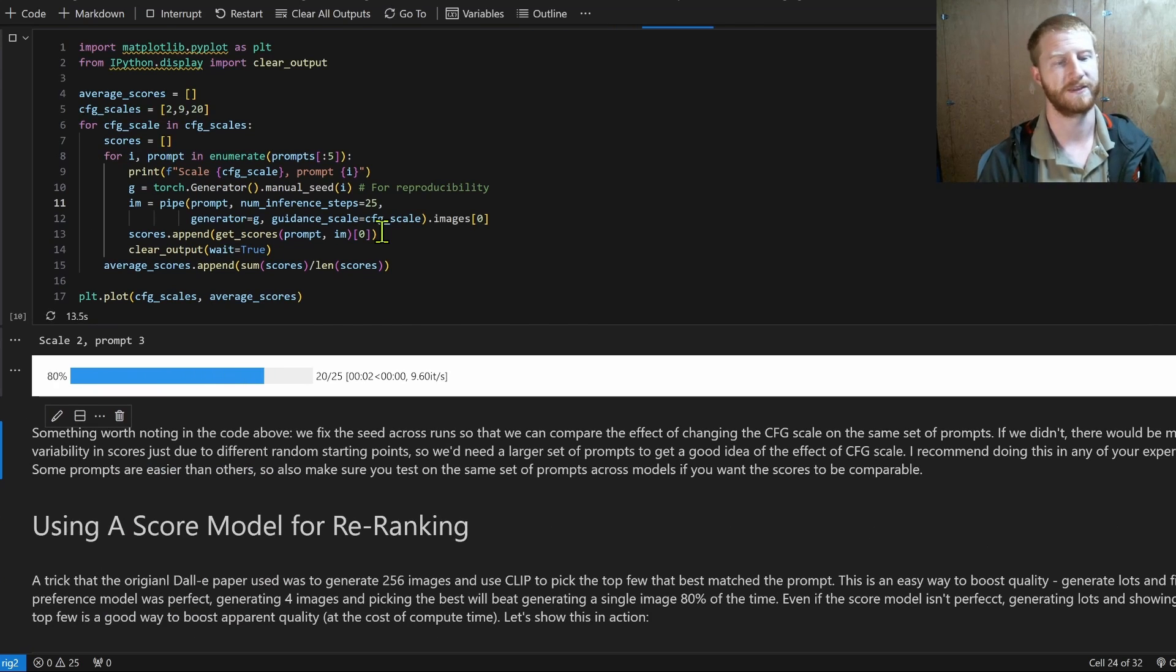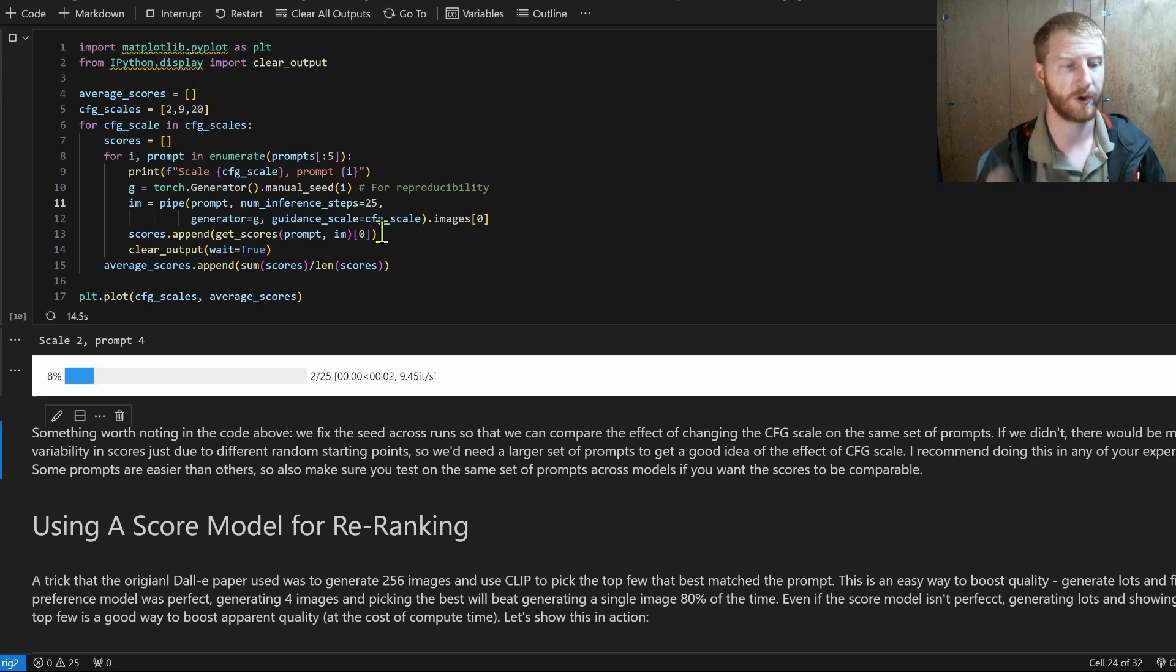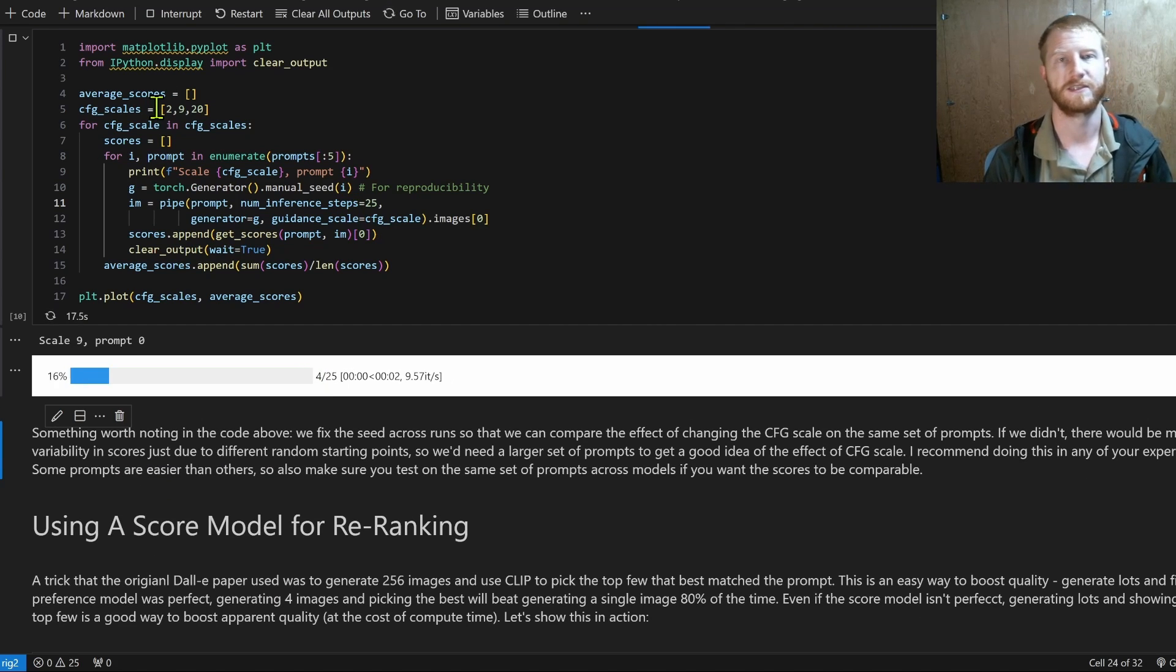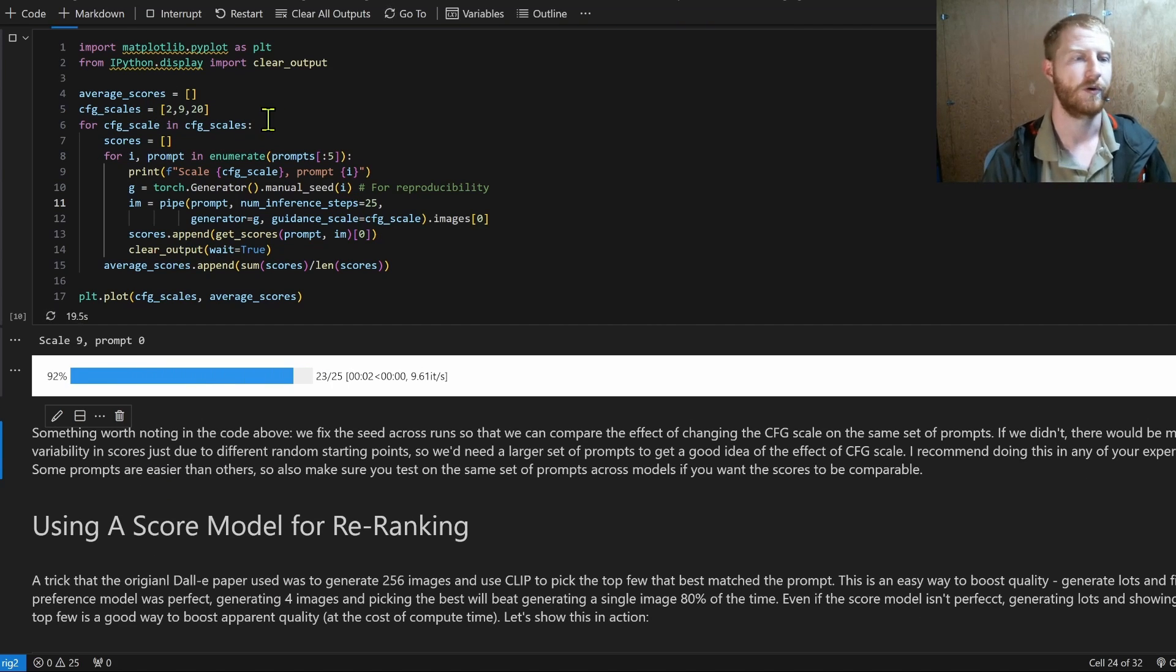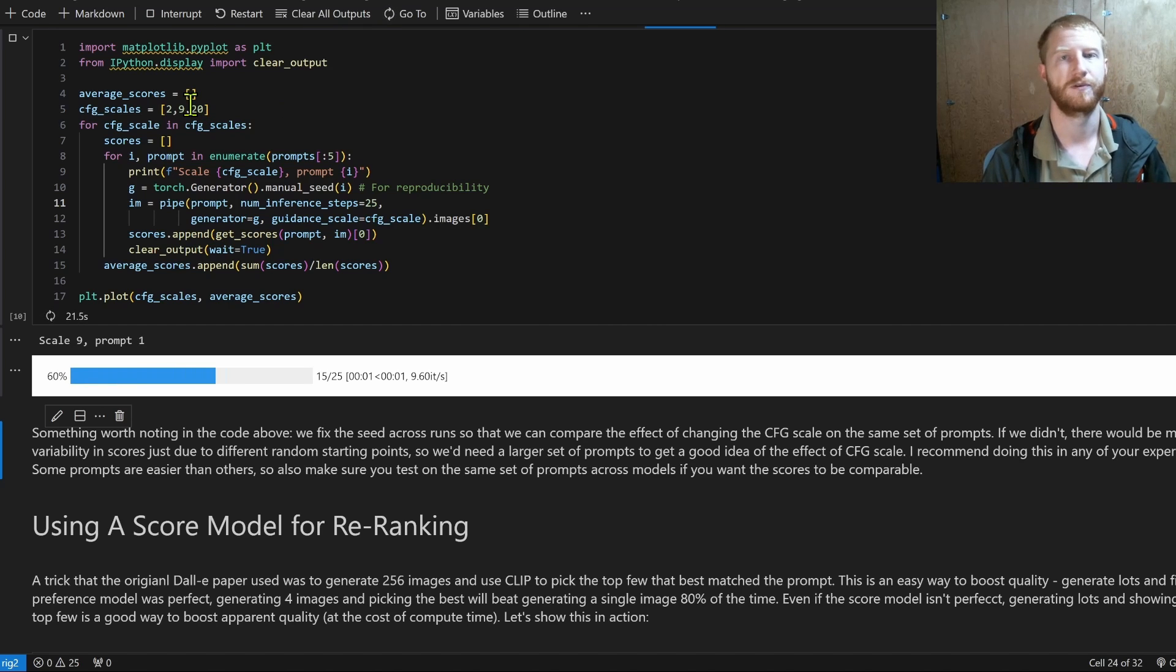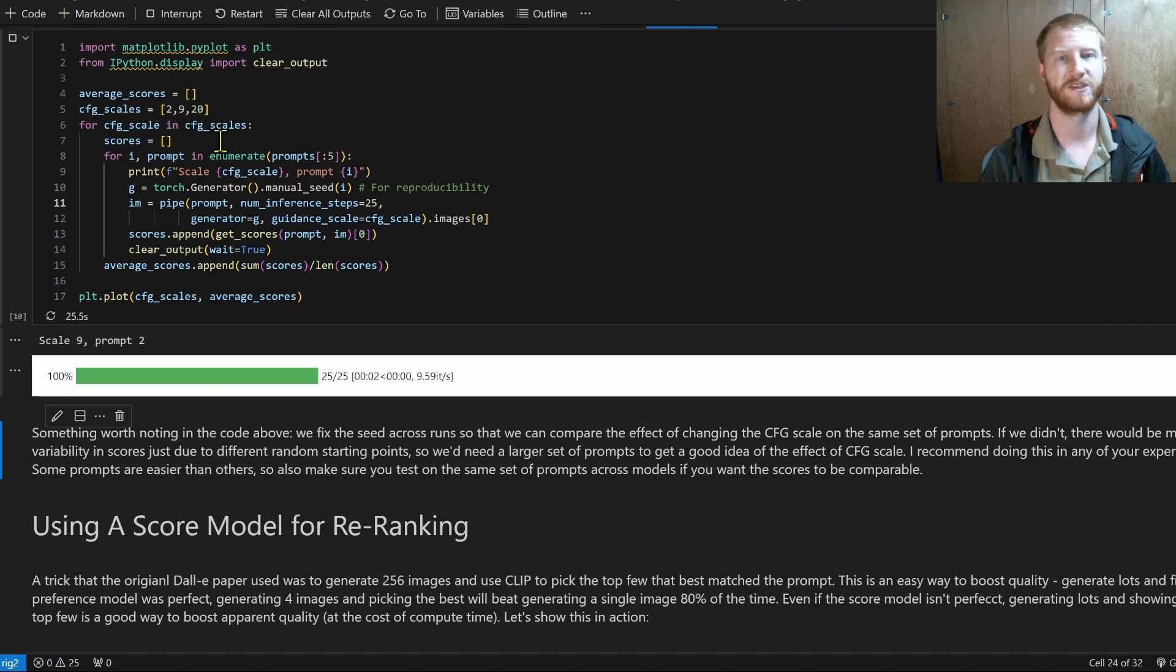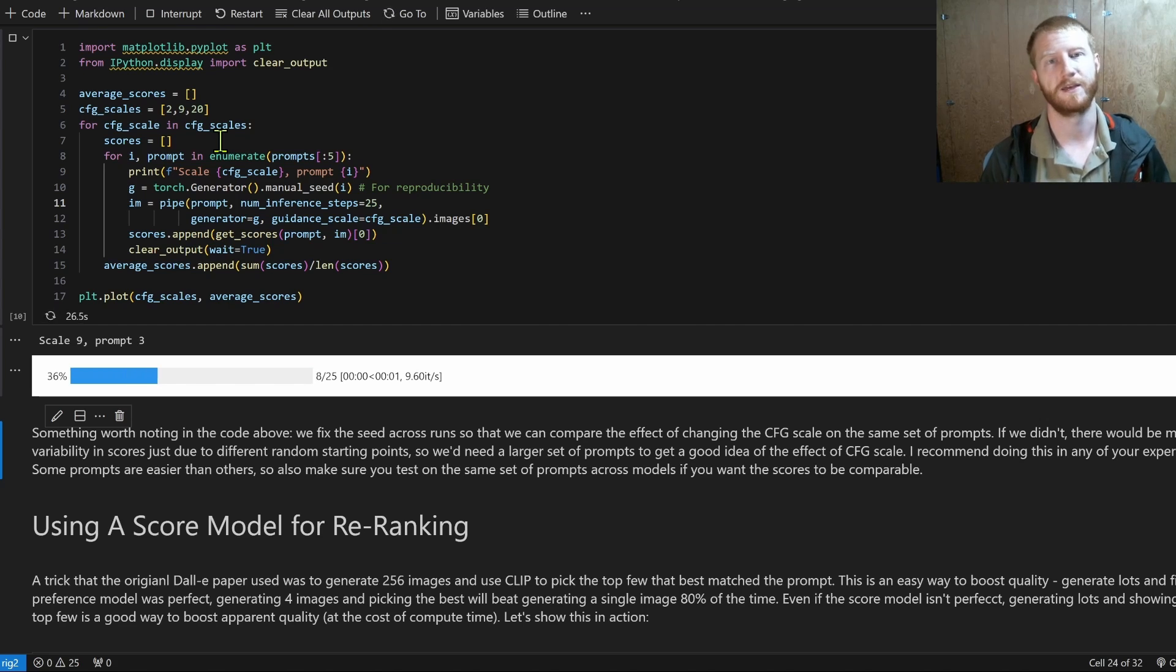And that's going to give us a way to directly compare. Still not ideal to only do five prompts. Obviously, I recommend more like 100. But this is going to give us a very quick way to say, I'd like to try maybe this is different numbers of sampling steps, or different samplers, or different models, or different fine tunes of a single model.